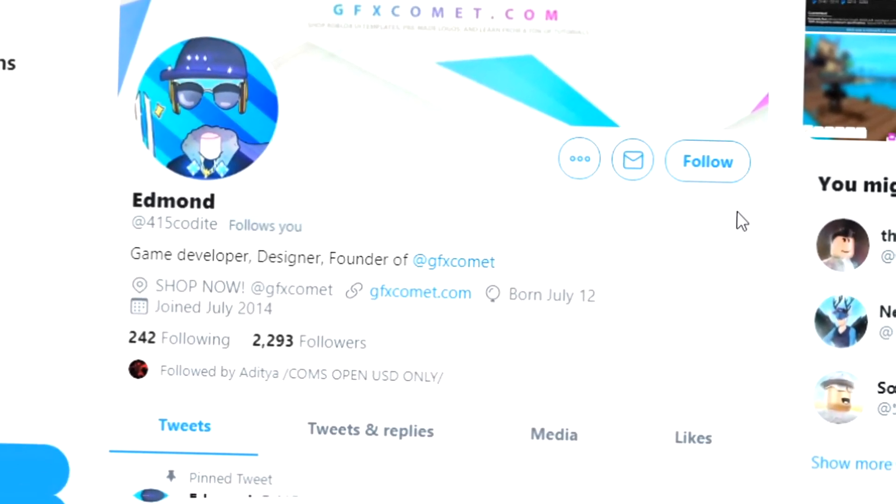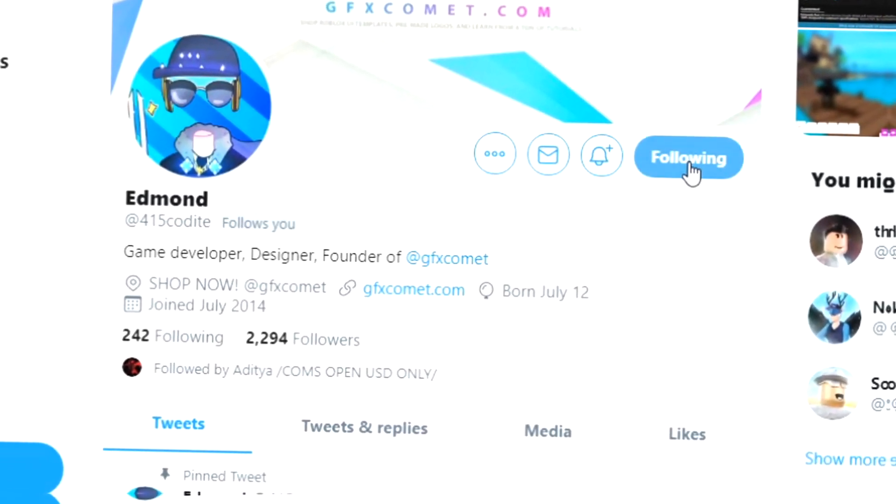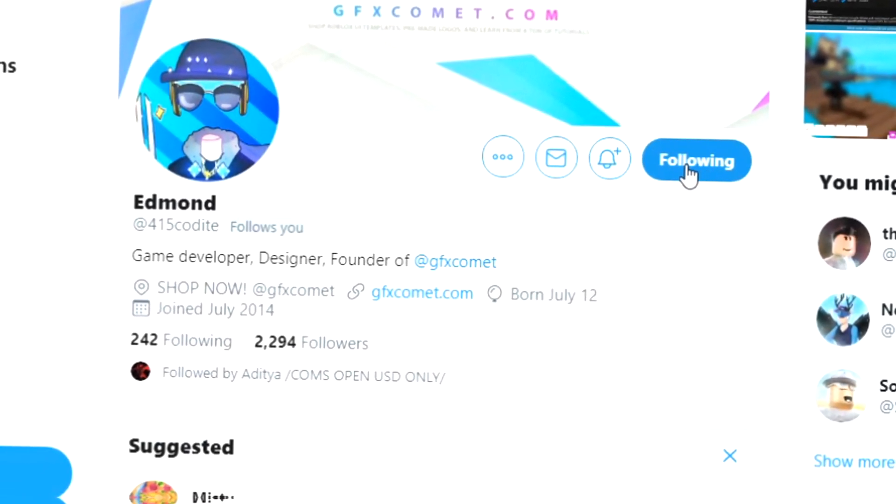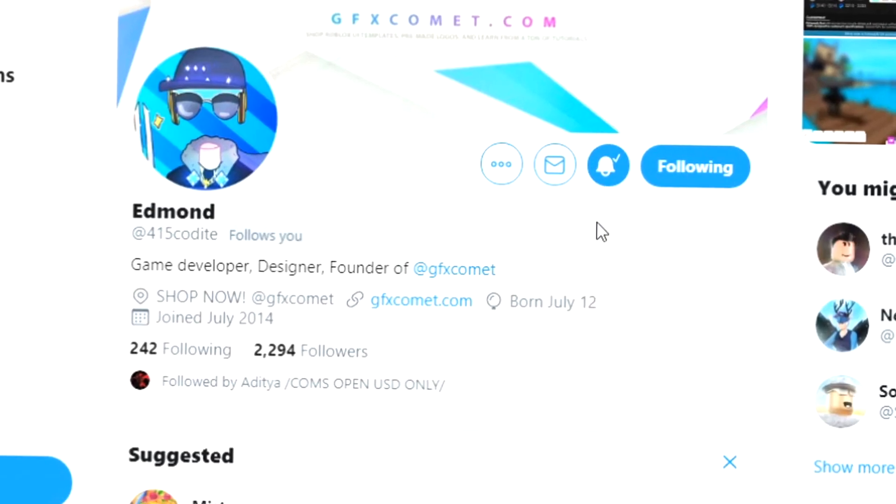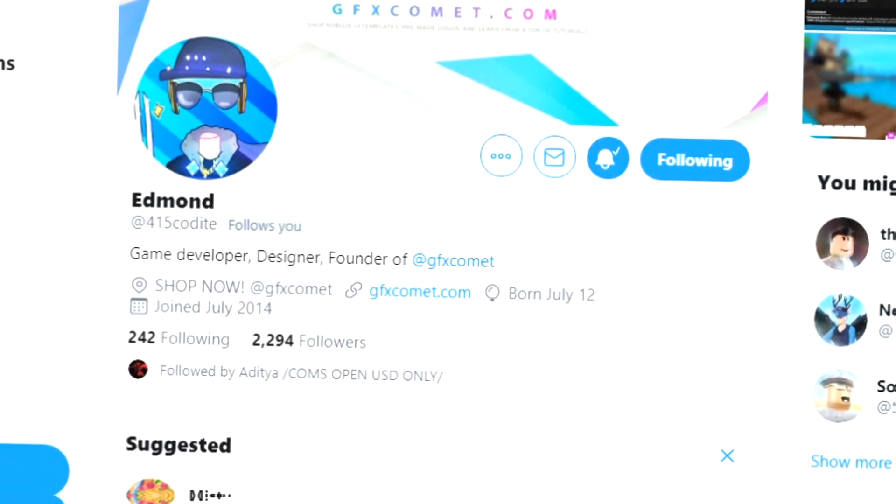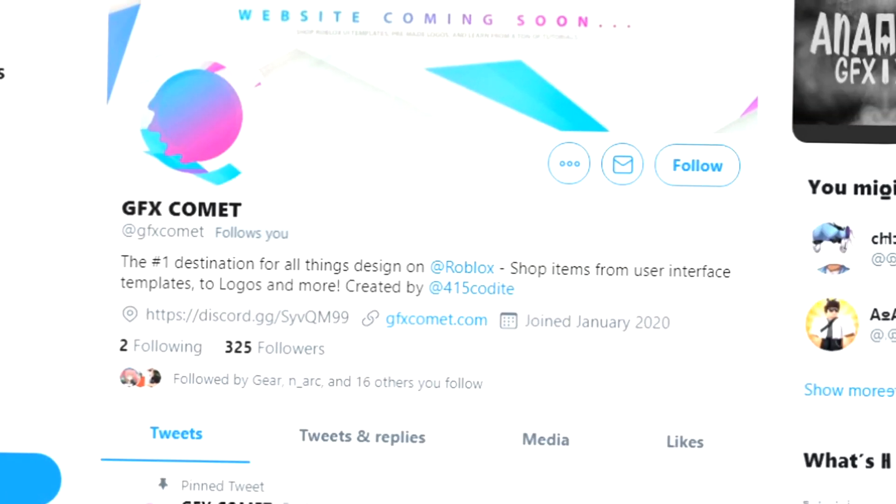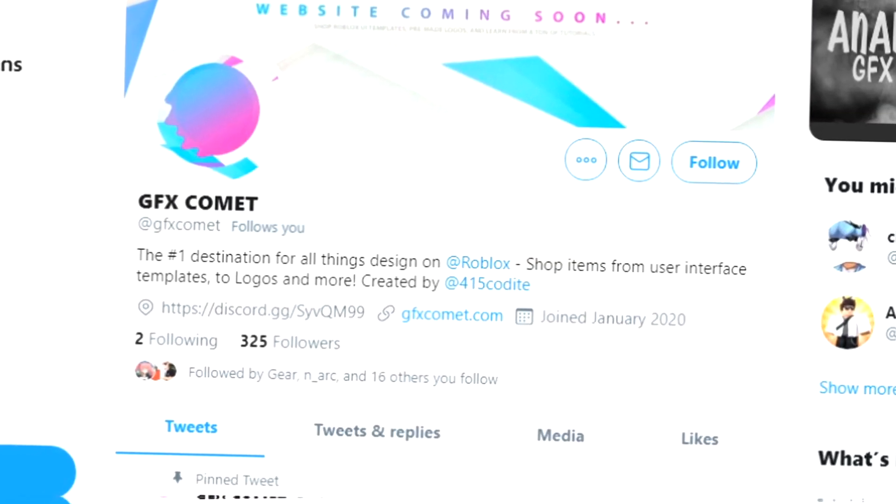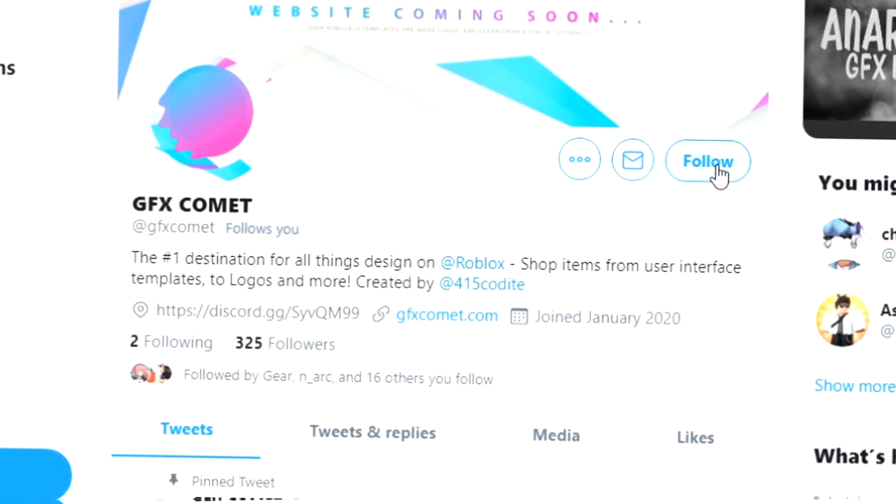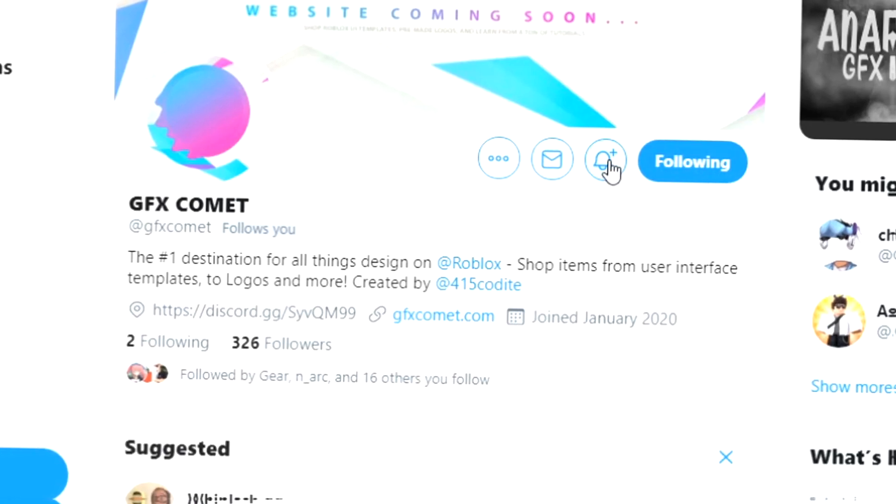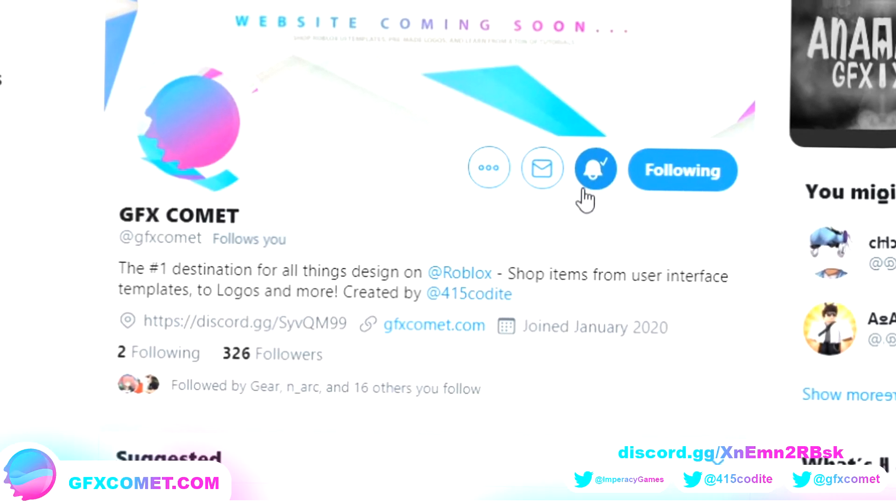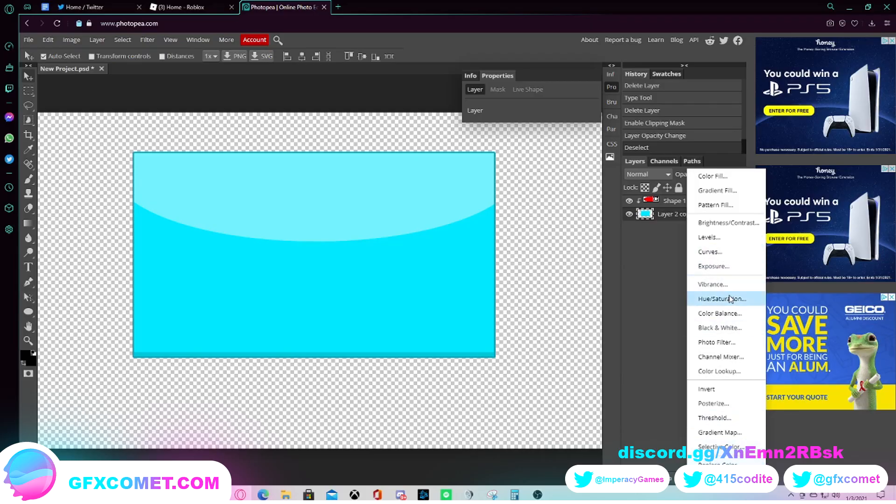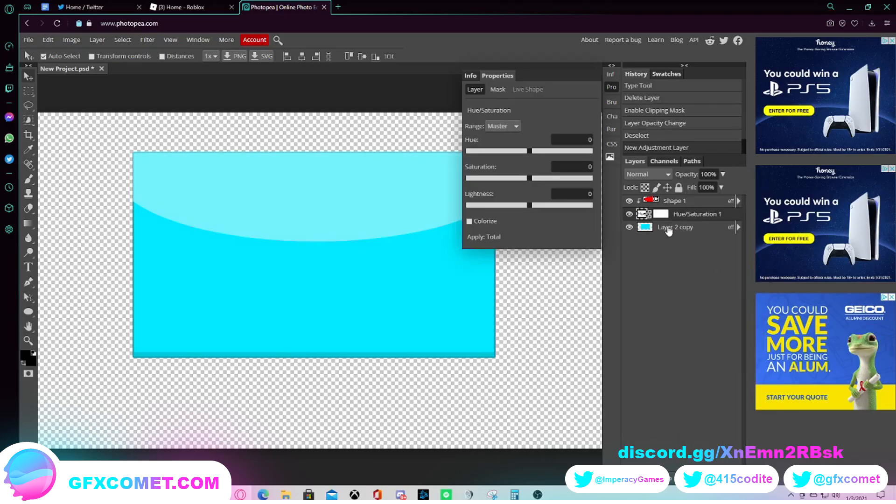Alright, real quick before this video starts, make sure you follow me at 415kodai on Twitter and also GFX comment. And we also got a Discord server. So if you're interested, join and I hope you enjoy this video.